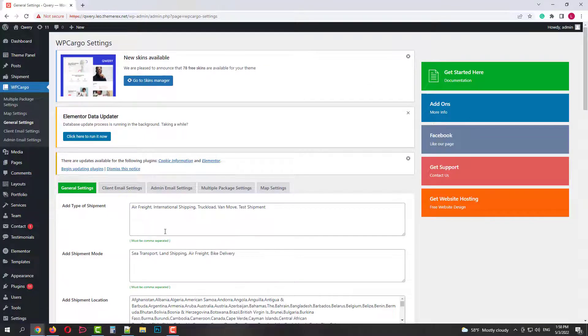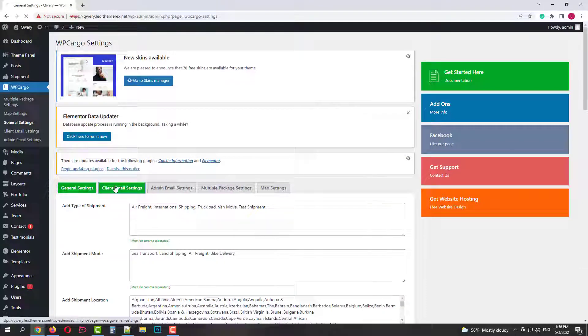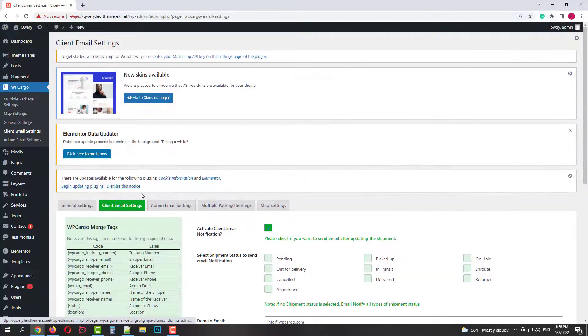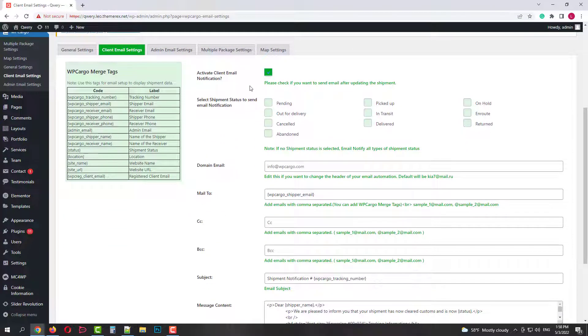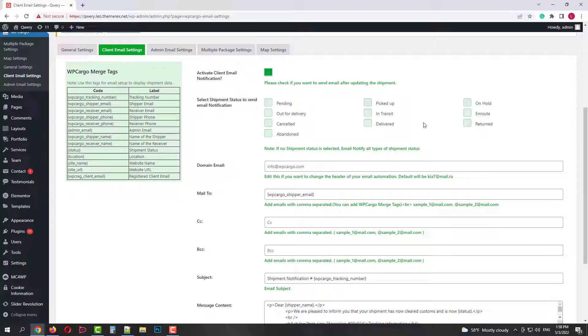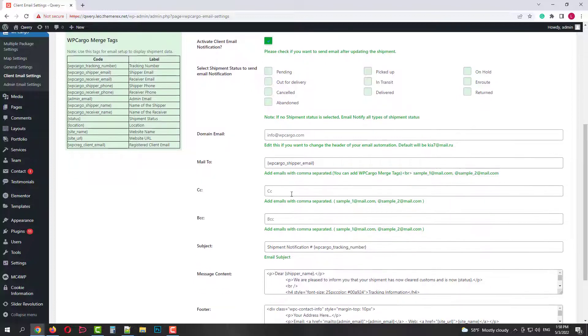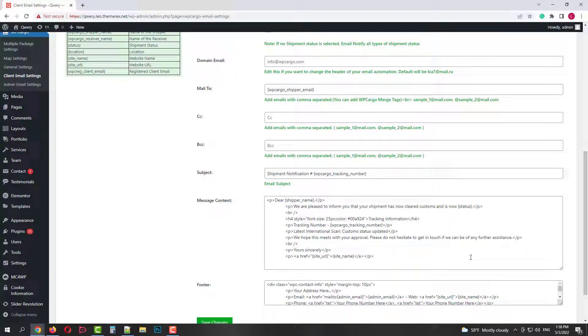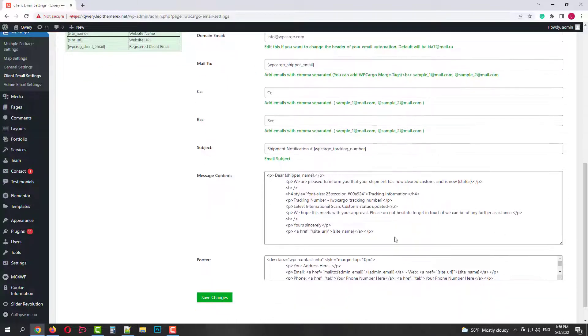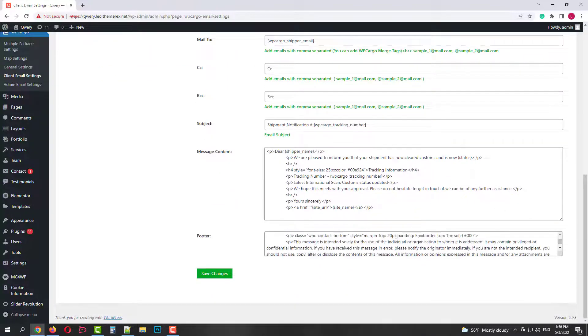And finally we can disable email notifications for certain rows. Let's save all the changes and move to the next tab. Here we can customize emails that clients receive. First we need to activate clients notifications. Next choose which statuses should be notified. On the left side we have auto meta tags that you can use in the email to customers. And finally here you can customize the message itself.